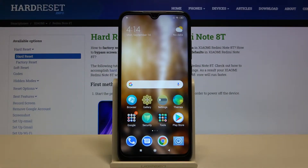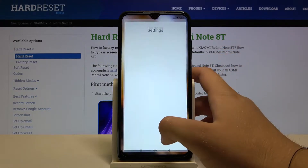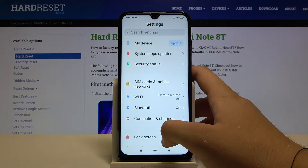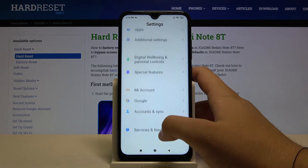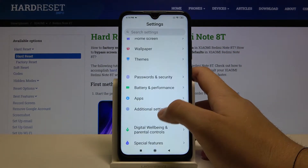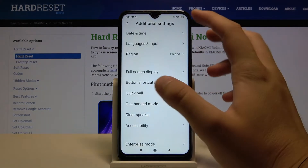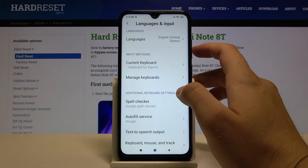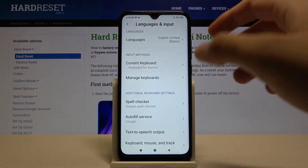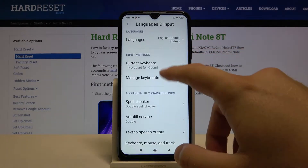Welcome. If you want to change the keyboard theme in your Xiaomi Redmi Note 8T, first you have to go to Settings. Scroll down, enter Additional Settings, and tap on Languages and Input.